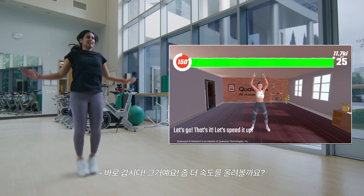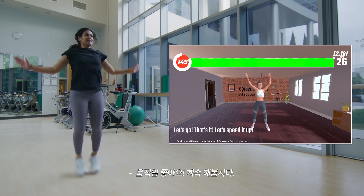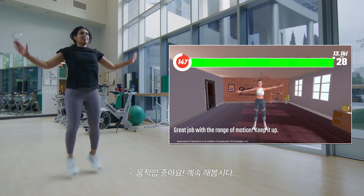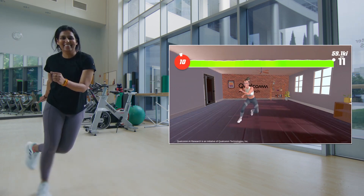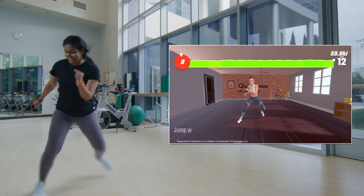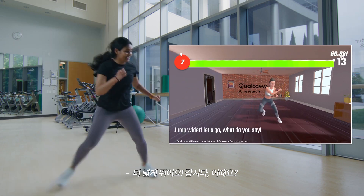Let's go! That's it! Let's speed it up! Great job with that range of motion! Keep it up! Jump wider! Let's go!